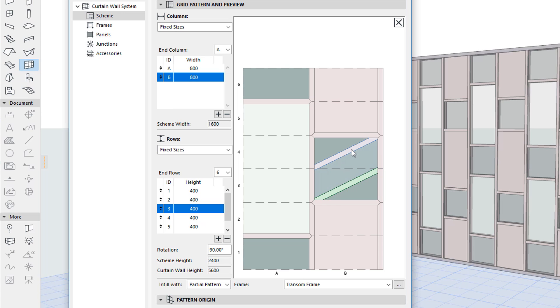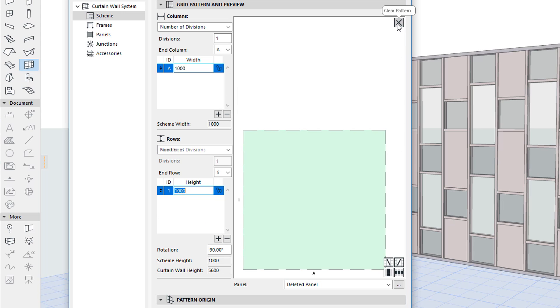In the top right of the pattern window, the Clear Pattern button is located, using which you can reset the pattern to a 1000 by 1000 mm empty pattern, which is useful when you wish to create a pattern from scratch.